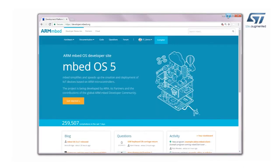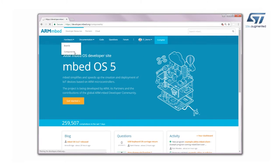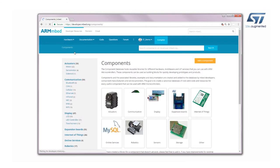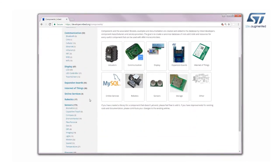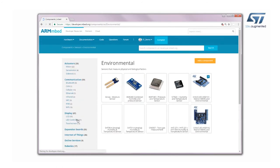Now connect to the armdeveloper.embed.org website and log in with your credentials. Click on Hardware, then Components, and select Environmental under the Sensors category.